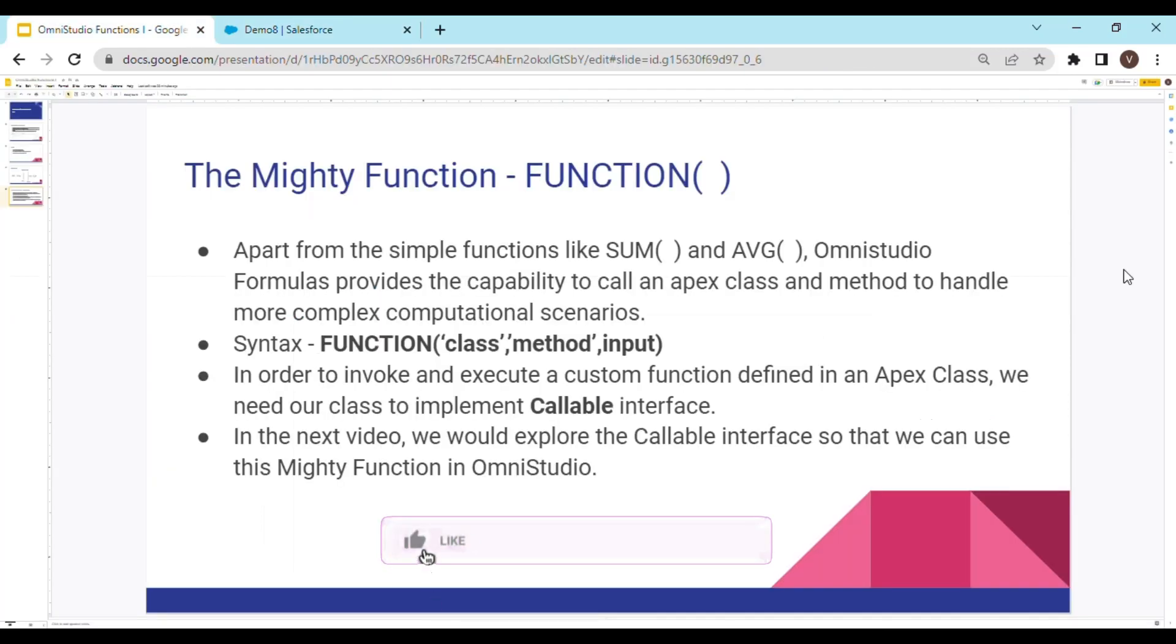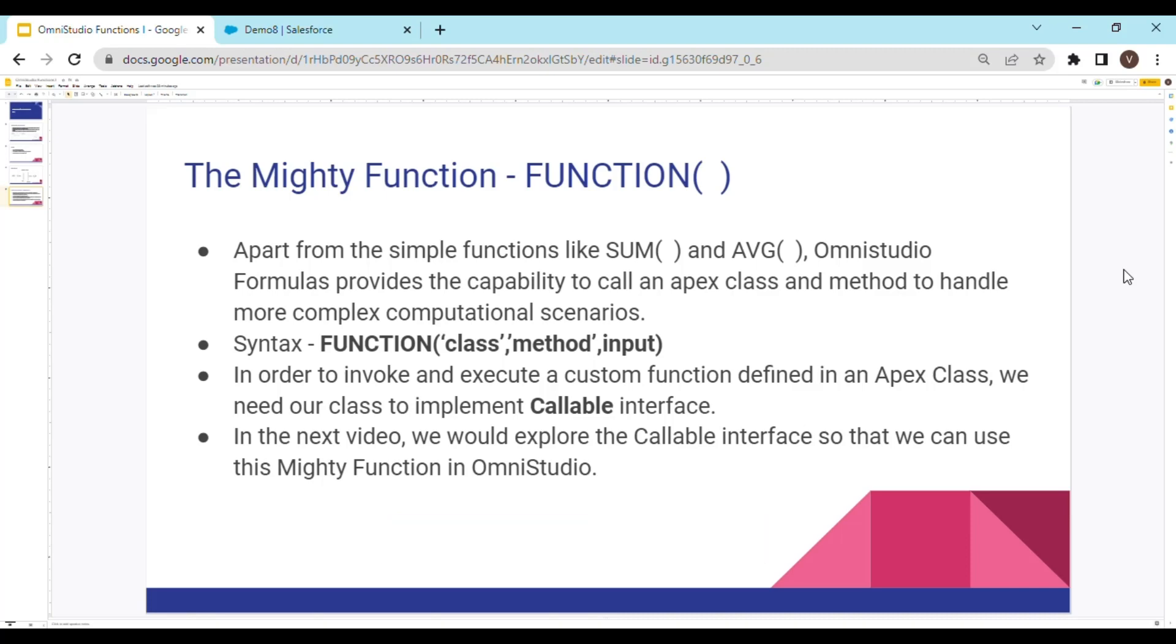Apart from the simple functions like sum and average that we have seen, OmniStudio formulas provide the capability to call an Apex class and method to handle more complex computational needs. While calling this function, we need to provide three arguments. First argument is going to be the class name. Second is the method. And third input is going to be the input data.